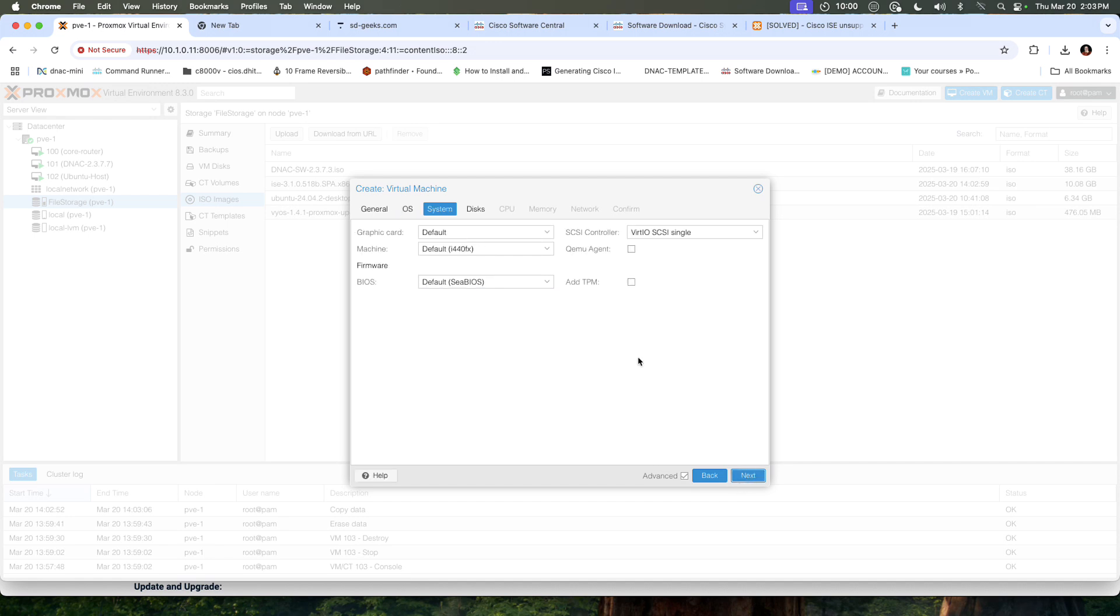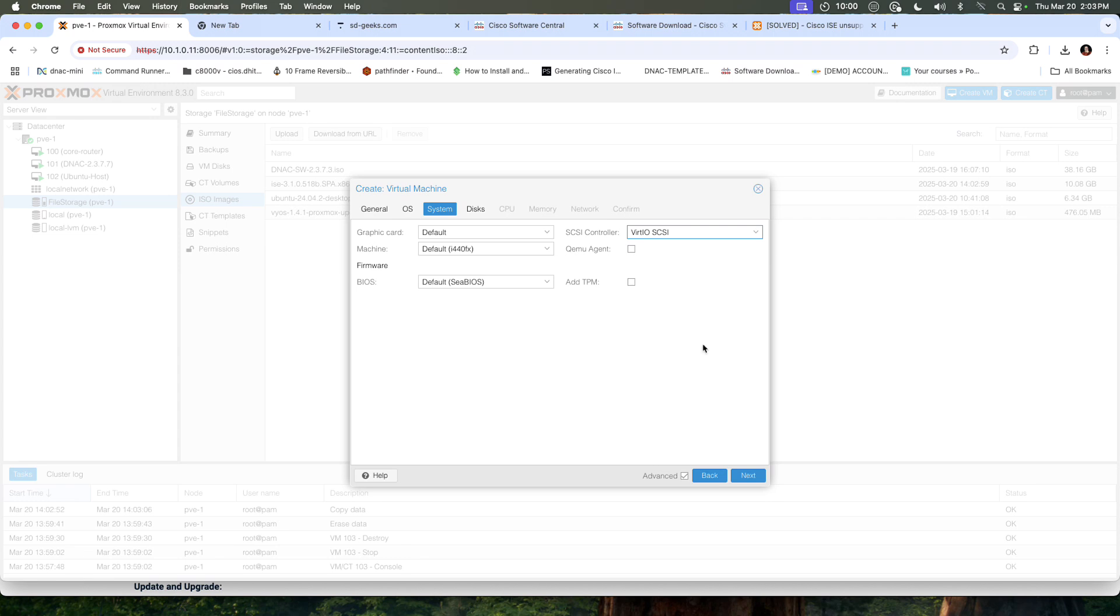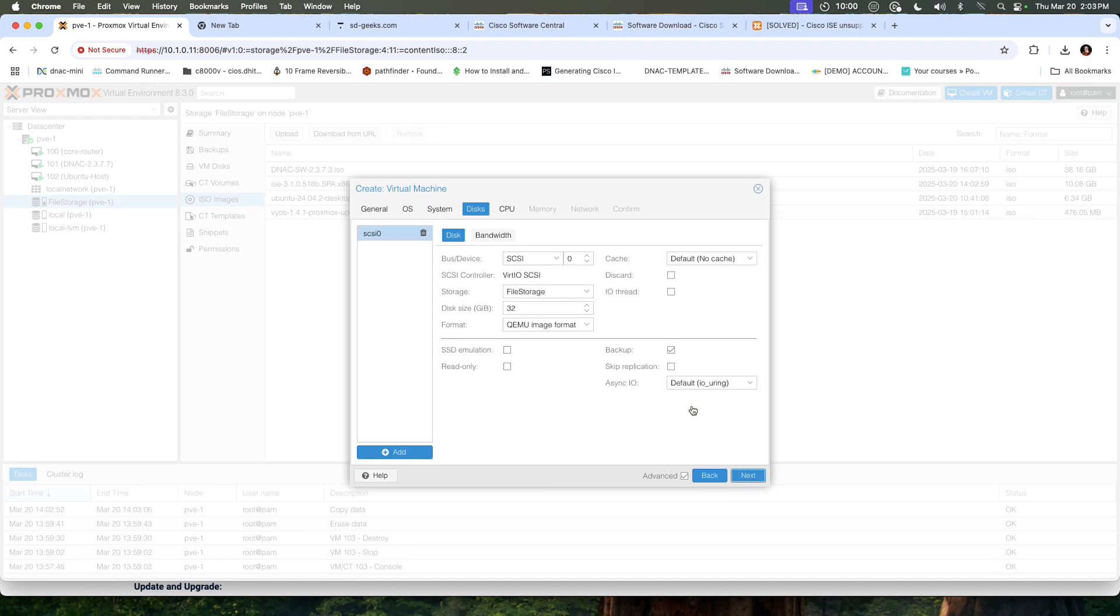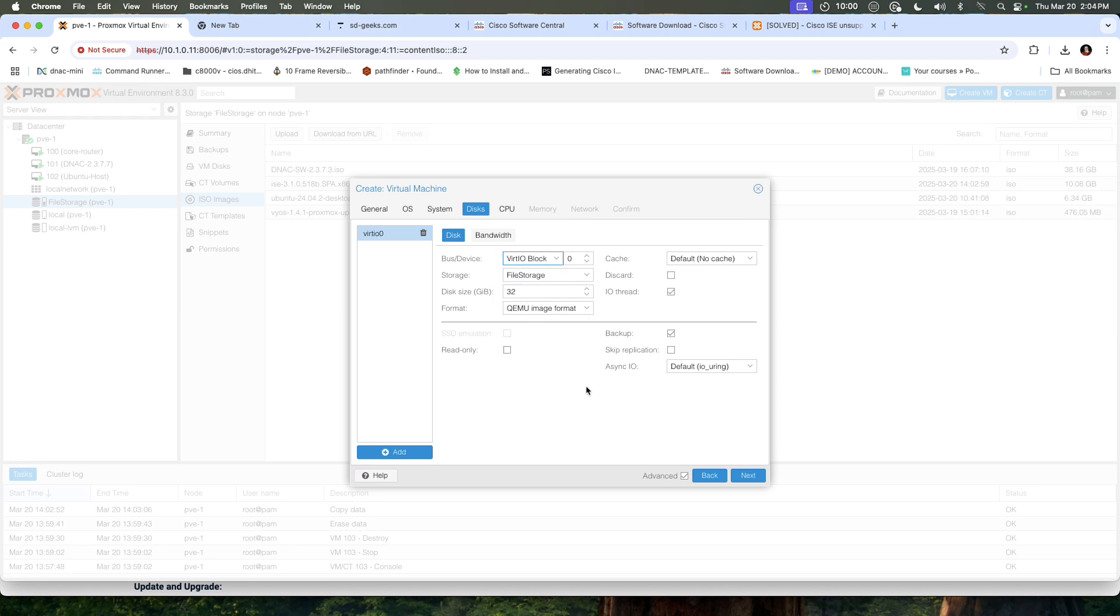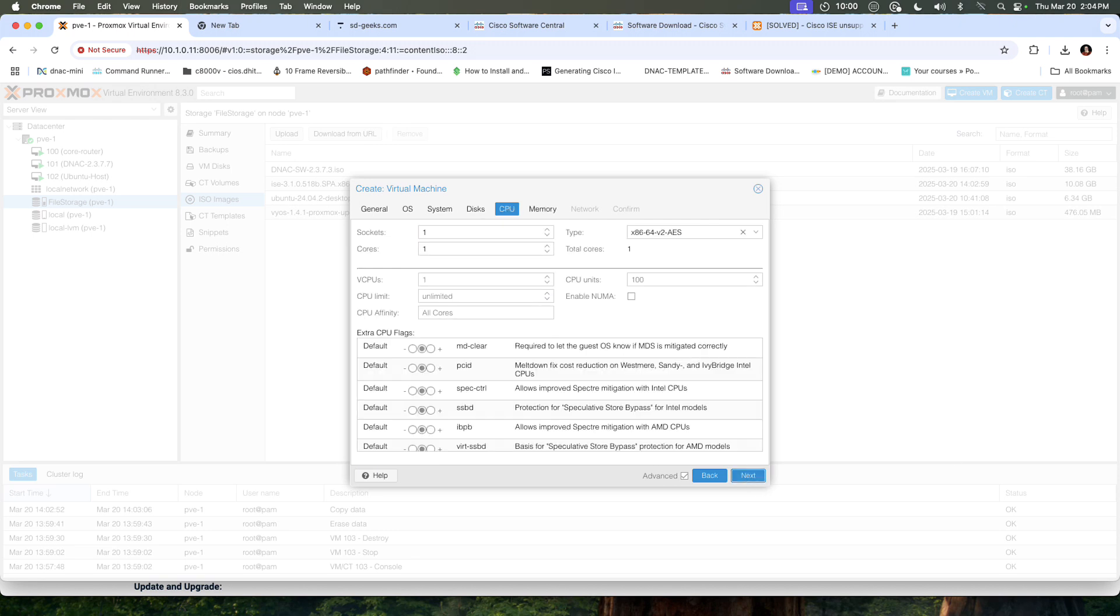I'm going to jump over to system. I'm actually going to change the SCSI controller from VirtIO SCSI single to just standard VirtIO SCSI. I'm not going to check the QEMU agent. I'll select next. This machine is not going to use SCSI. I'm going to use VirtIO block as the format, and it's going to be a 300 gig drive.